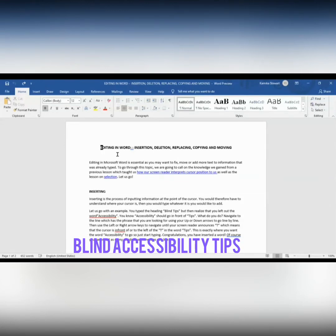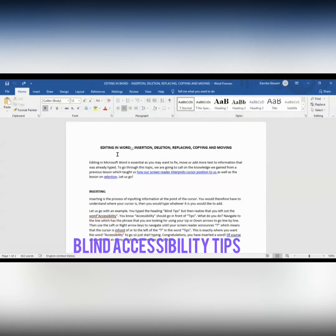Now I'm going to show you: whenever you select a body of text and then press any letter or character, all of your selected text will be removed and replaced with whatever you begin to type. This is why it is very important that if you select a piece of text to do something and you've finished performing the action, you should then use your arrow keys or cursor control keys to move the cursor and remove the selection.